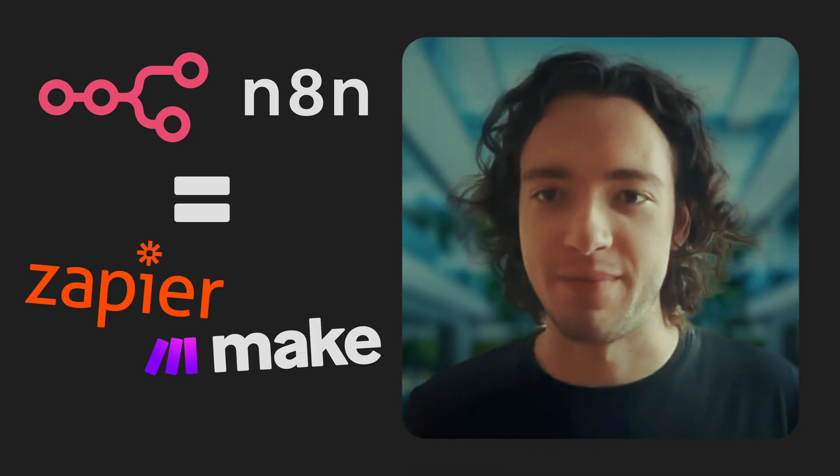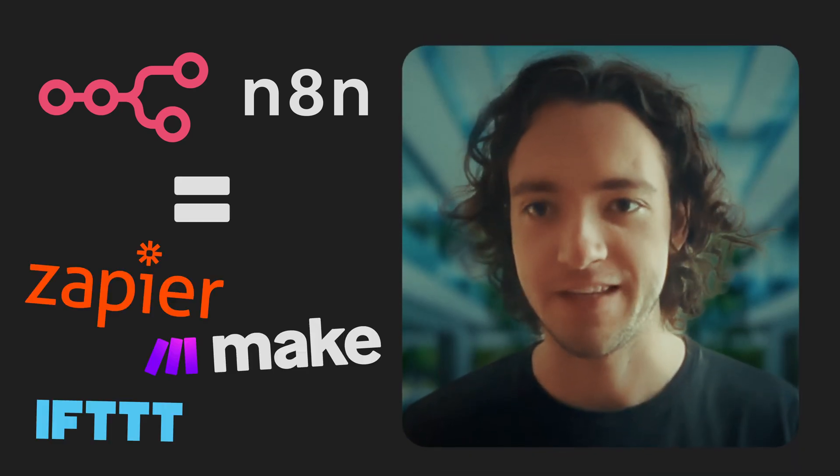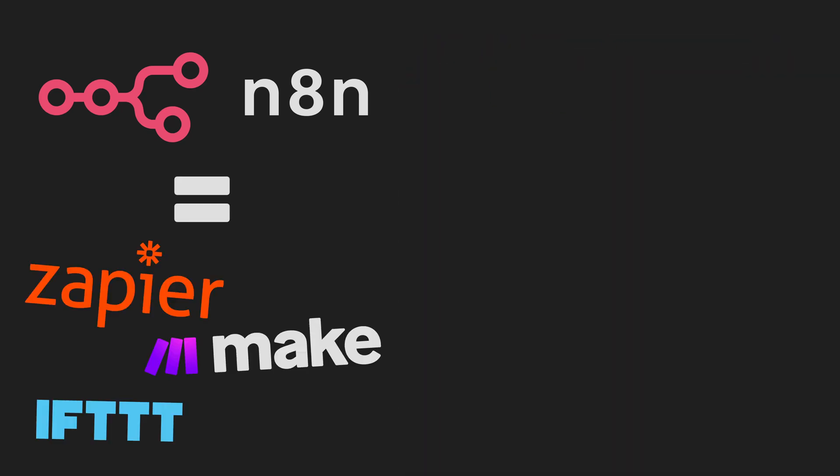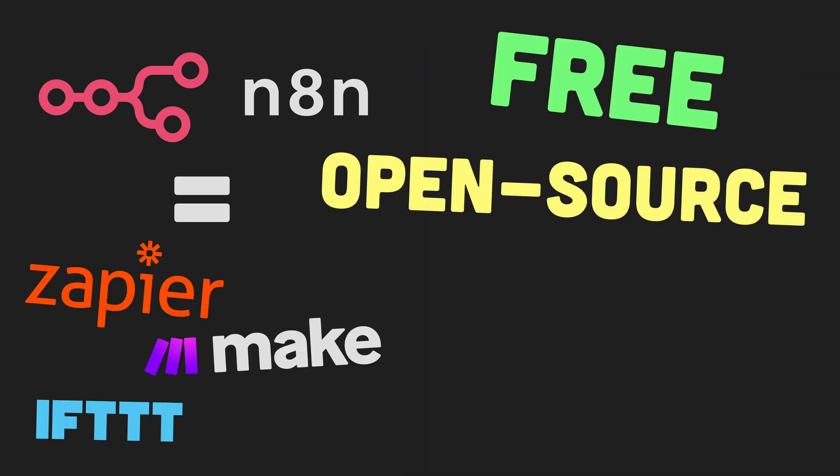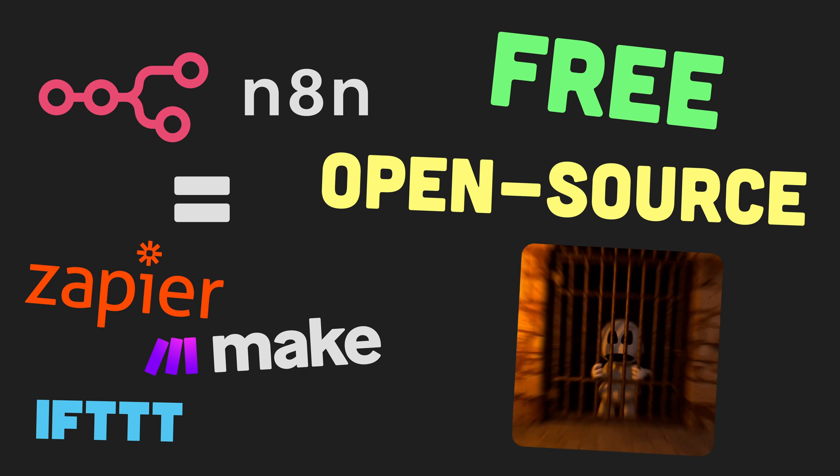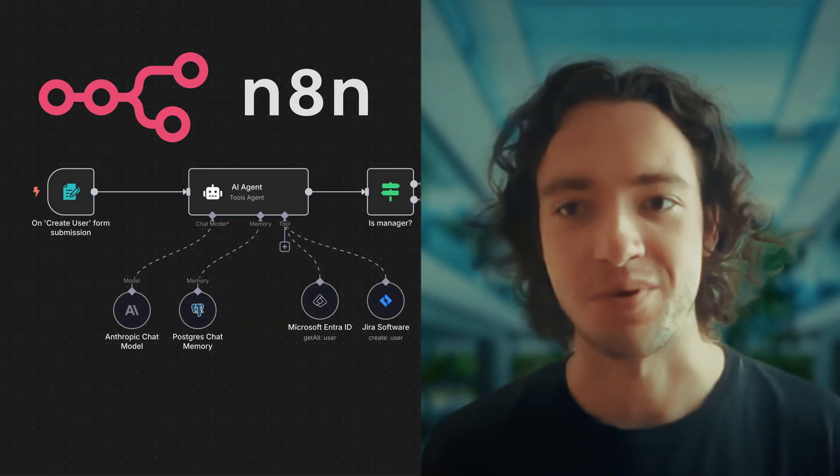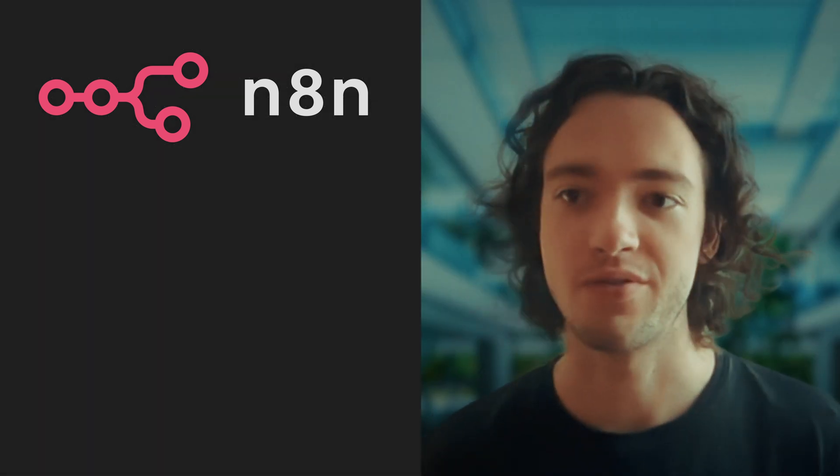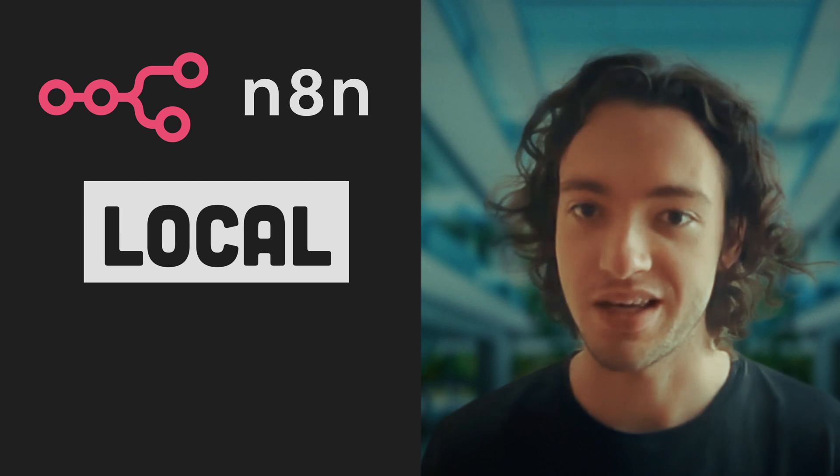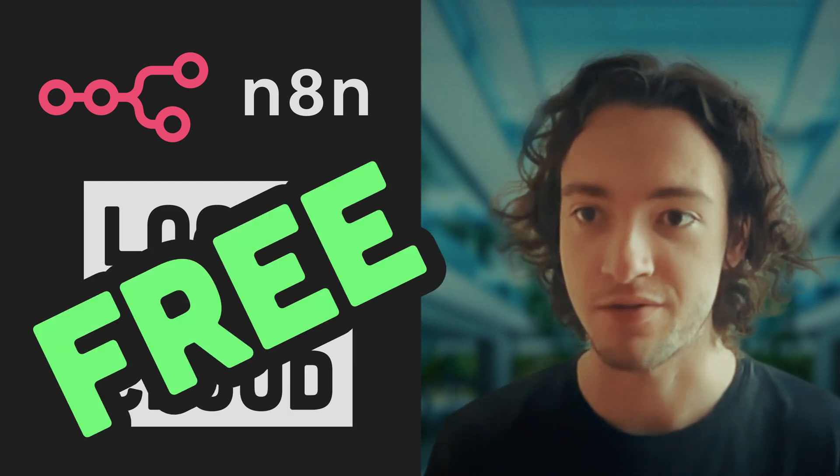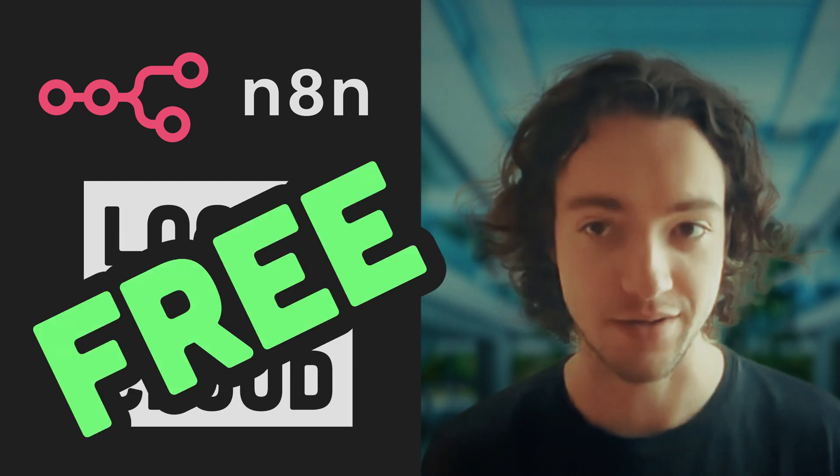N8N is like Zapier, Make, and IFTTT if they were free, open sourced, and didn't hold your data hostage. So in this video you'll learn to deploy this popular visual workflow tool locally and to the cloud for free in under a minute.